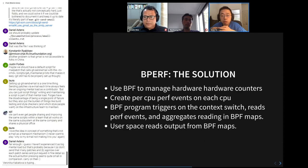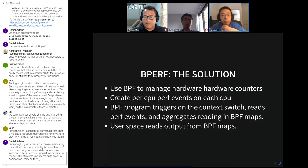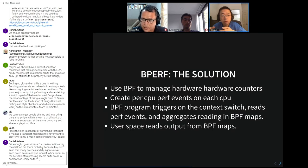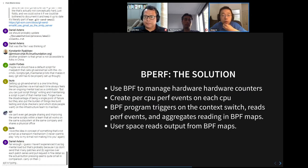The solution: use BPF to do this counting instead of the kernel managing counters. We create per-CPU perf events on each CPU — these events don't move with your task. Then a BPF program triggered on context switch reads these per-CPU perf events and, based on the context switch information, aggregates the readings into BPF maps. User space only reads the output from the BPF maps. This allows multiple BPF programs at multiple granularities and domains to all share the same per-CPU perf events.